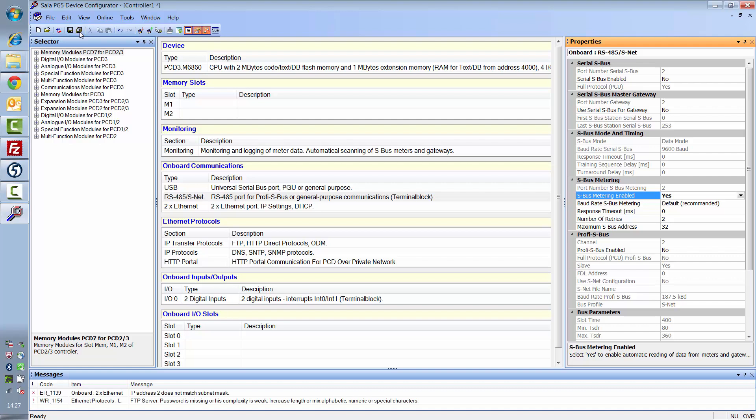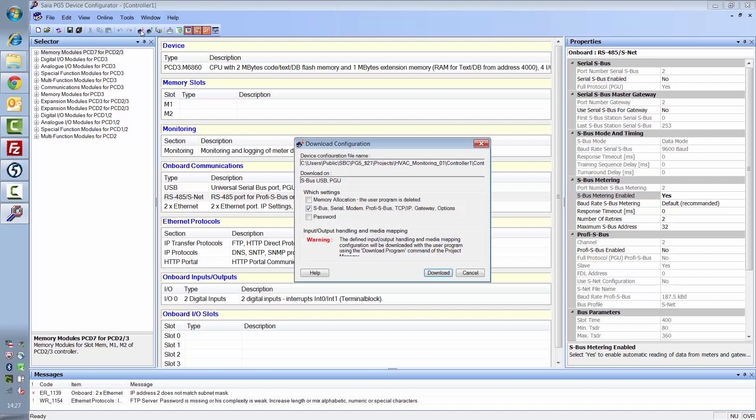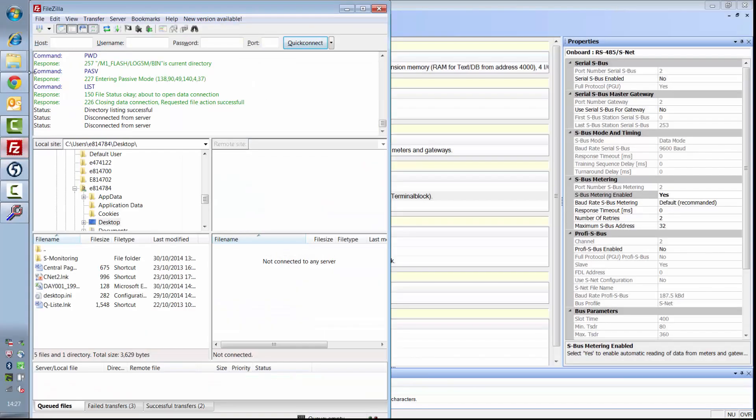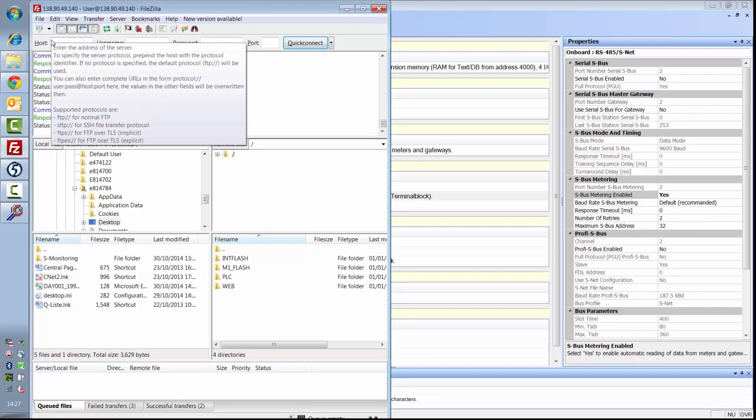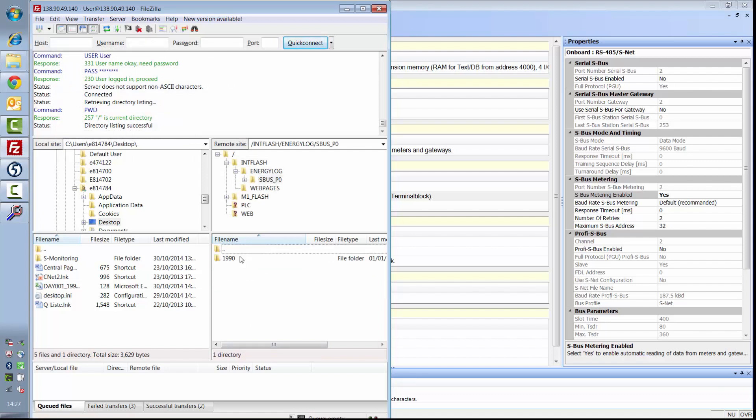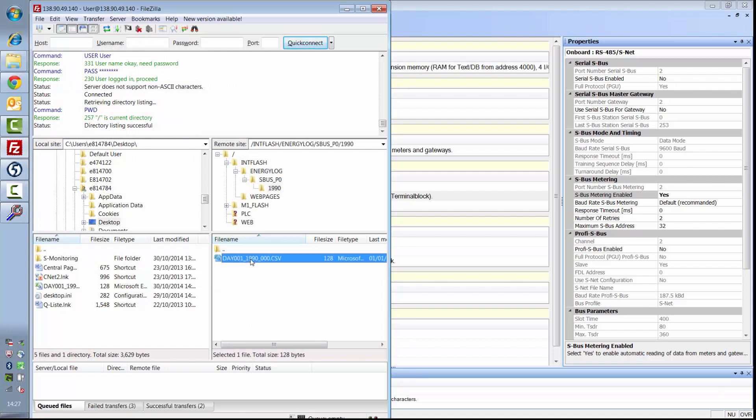Save the configuration and download it to the controller. If you now connect to the controller with an FTP program, you see that one value is saved for each meter once a day in a CSV file in the internal memory.